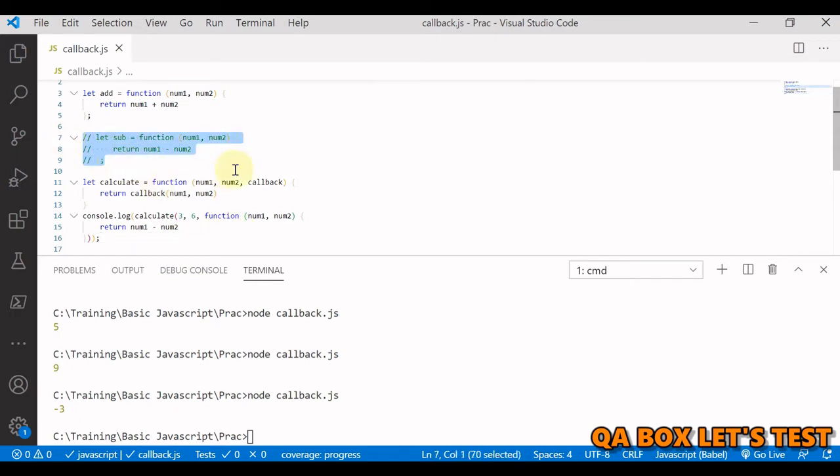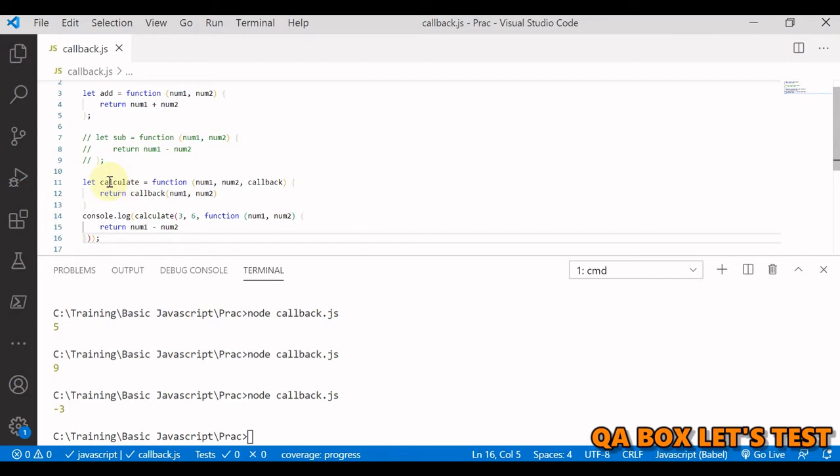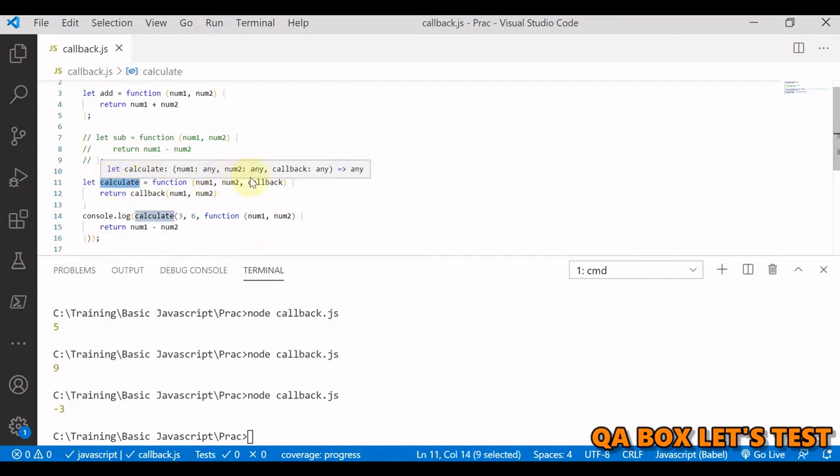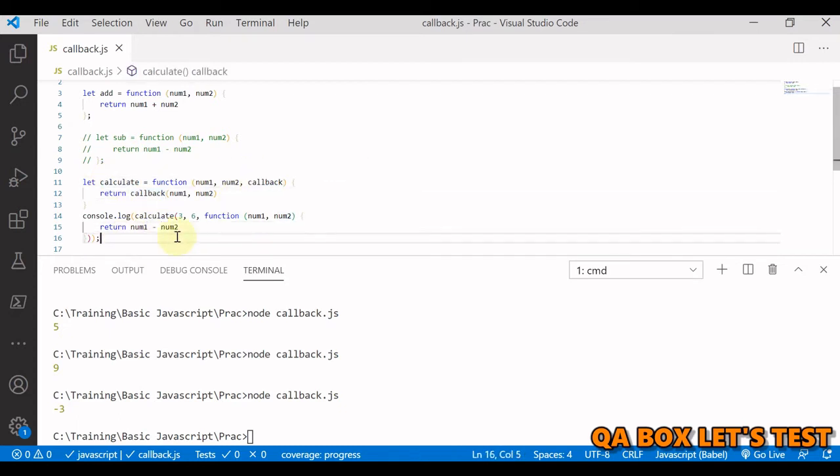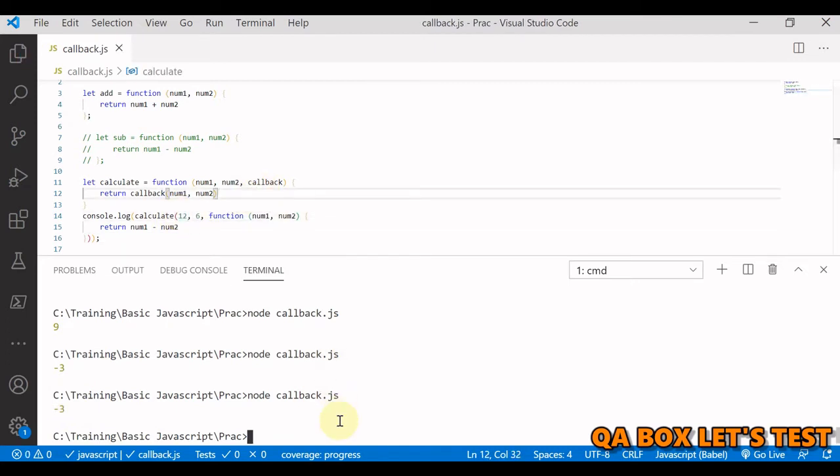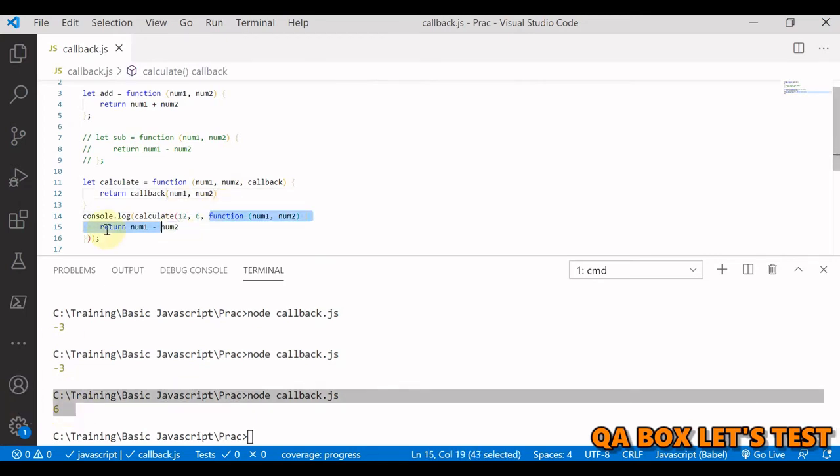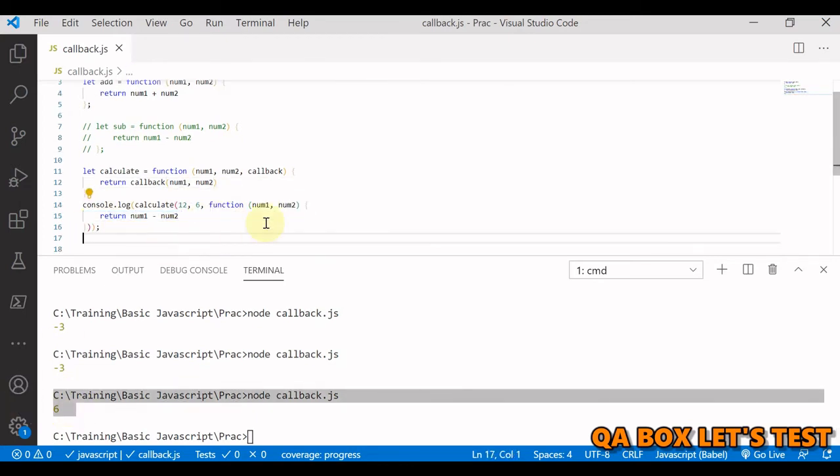This is commented out and I'm passing this anonymous function directly, because this calculate function outer function accepts a callback function. When I execute this now, we get the same result back. Let's change this to check once again, and now we get 6 back. In most cases, this is how we are going to pass the anonymous function.